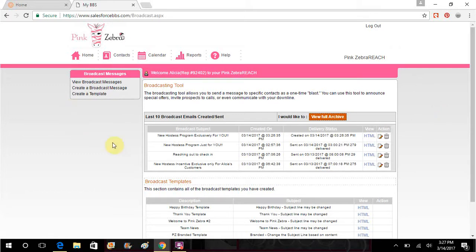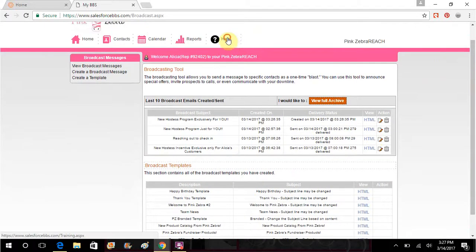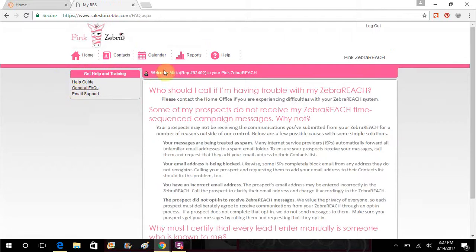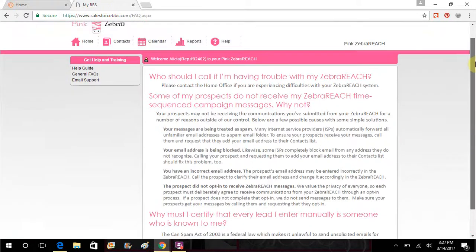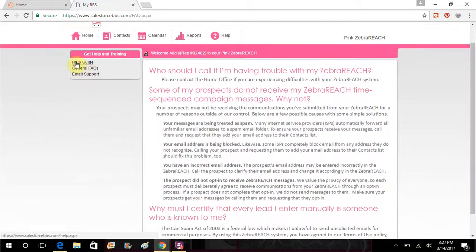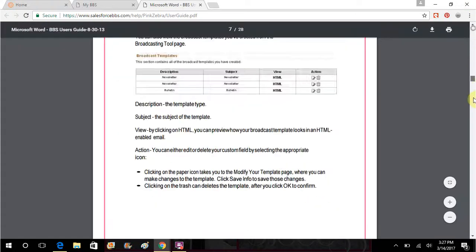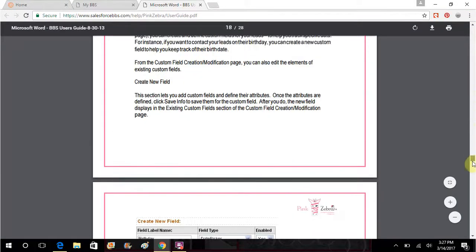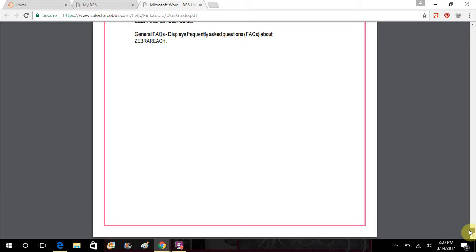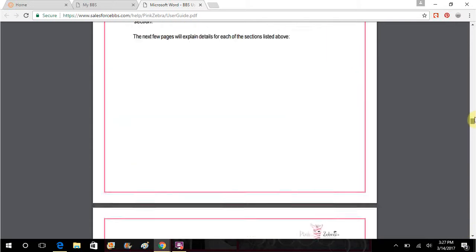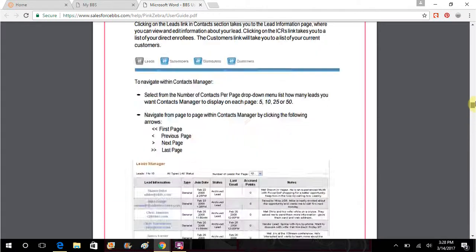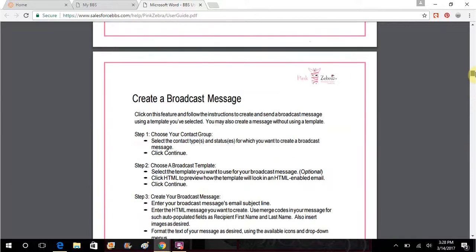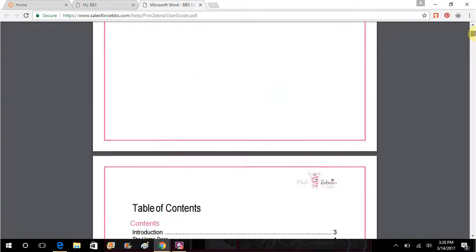So that is basically how you would use it to create a broadcast message. We have a help button here and we have generally frequently asked questions, which I found to be very unhelpful. But if you click on the help guide, you can click on the words and it will download a PDF manual that you can download and read that will walk through all of the different features that you can use in Zebra Reach.